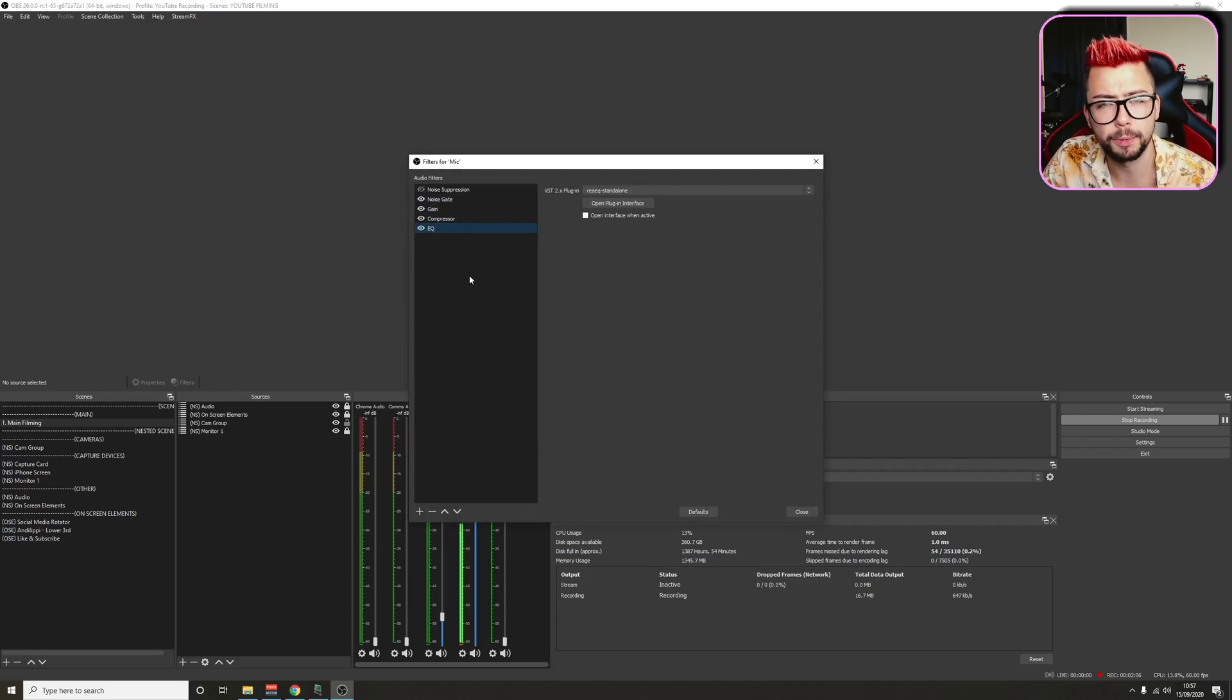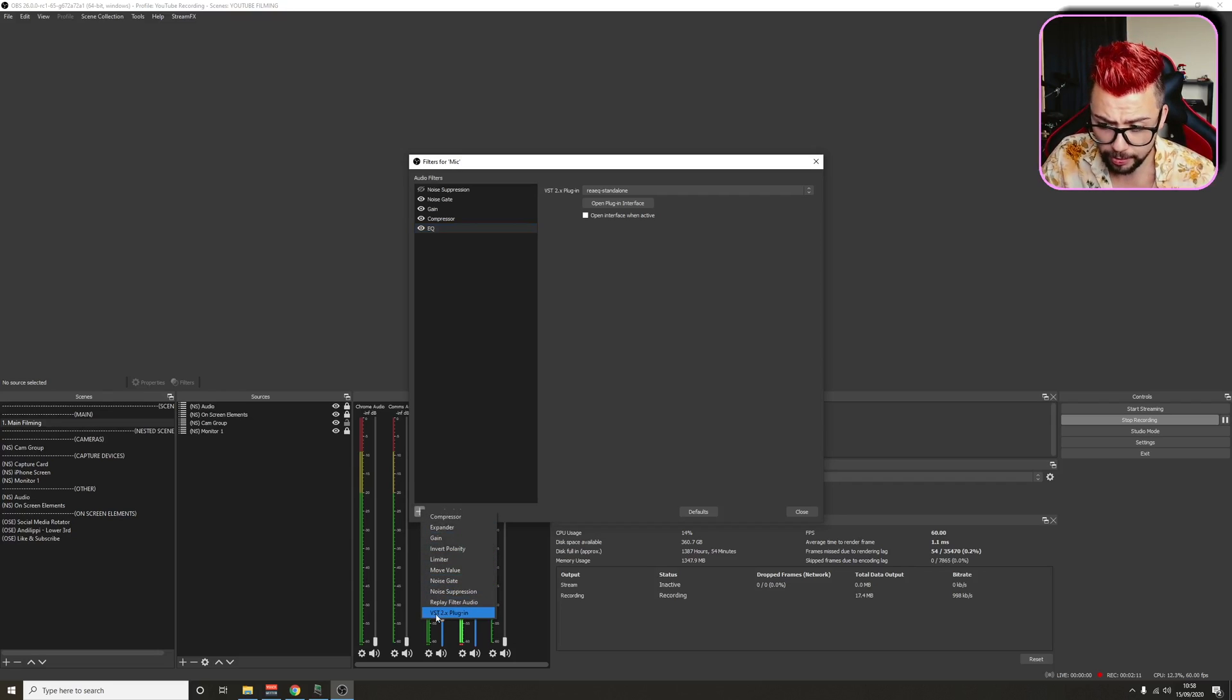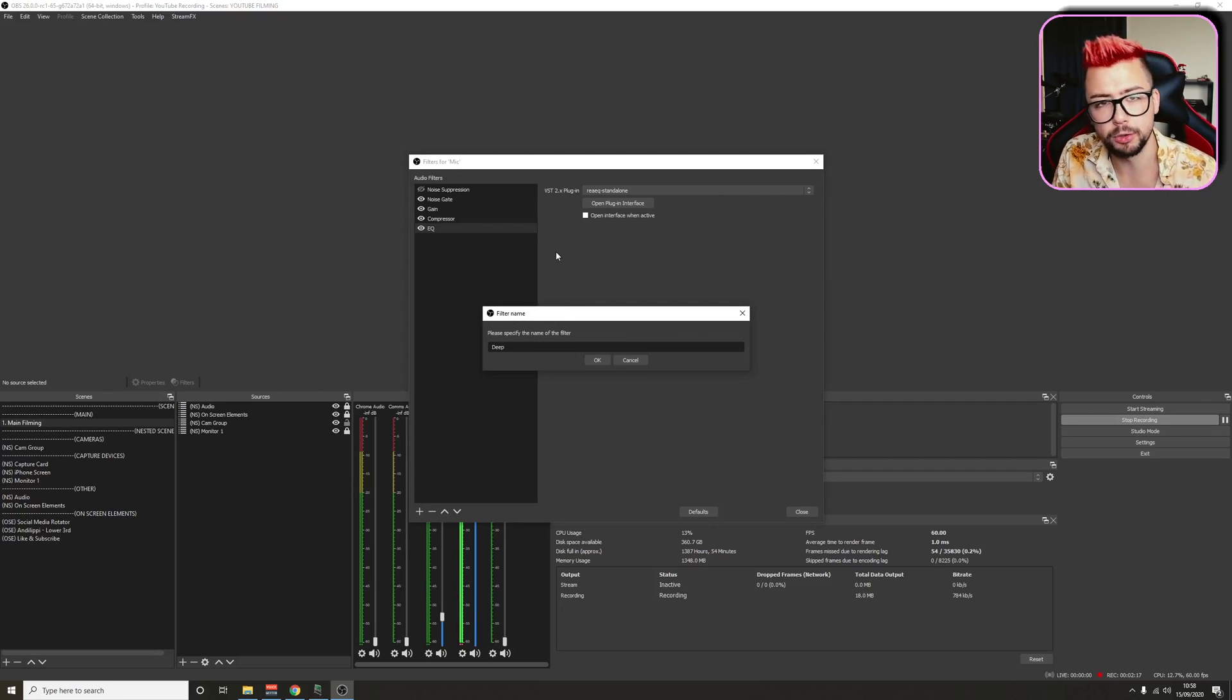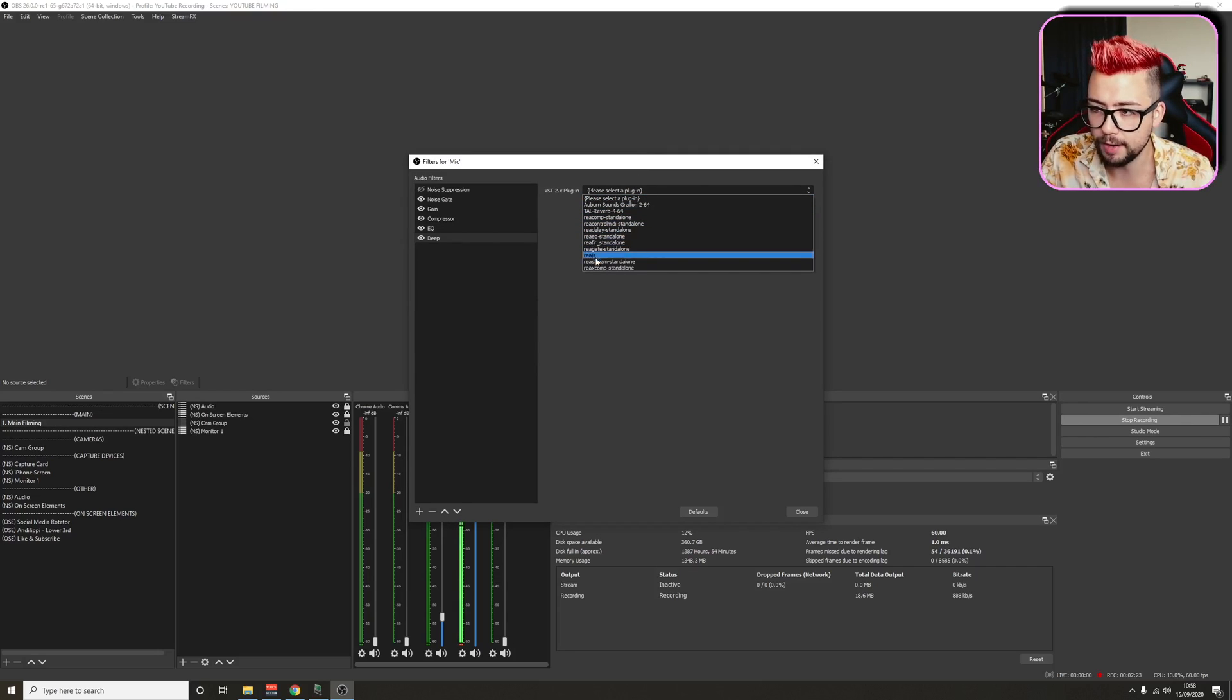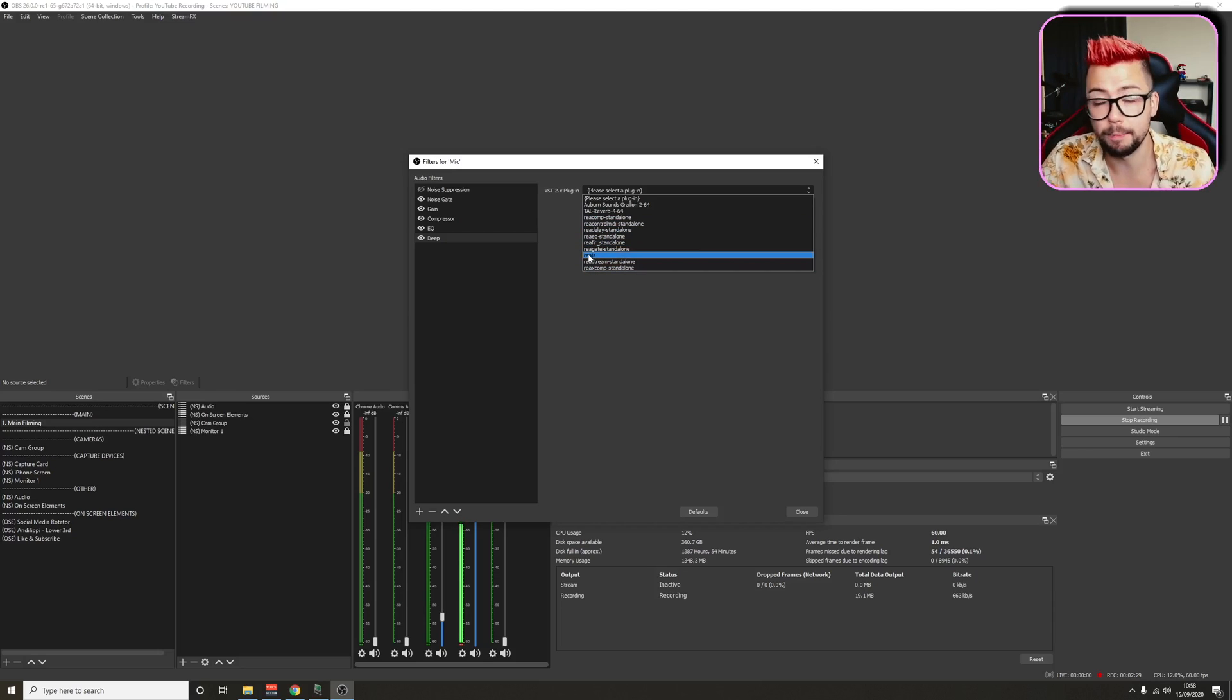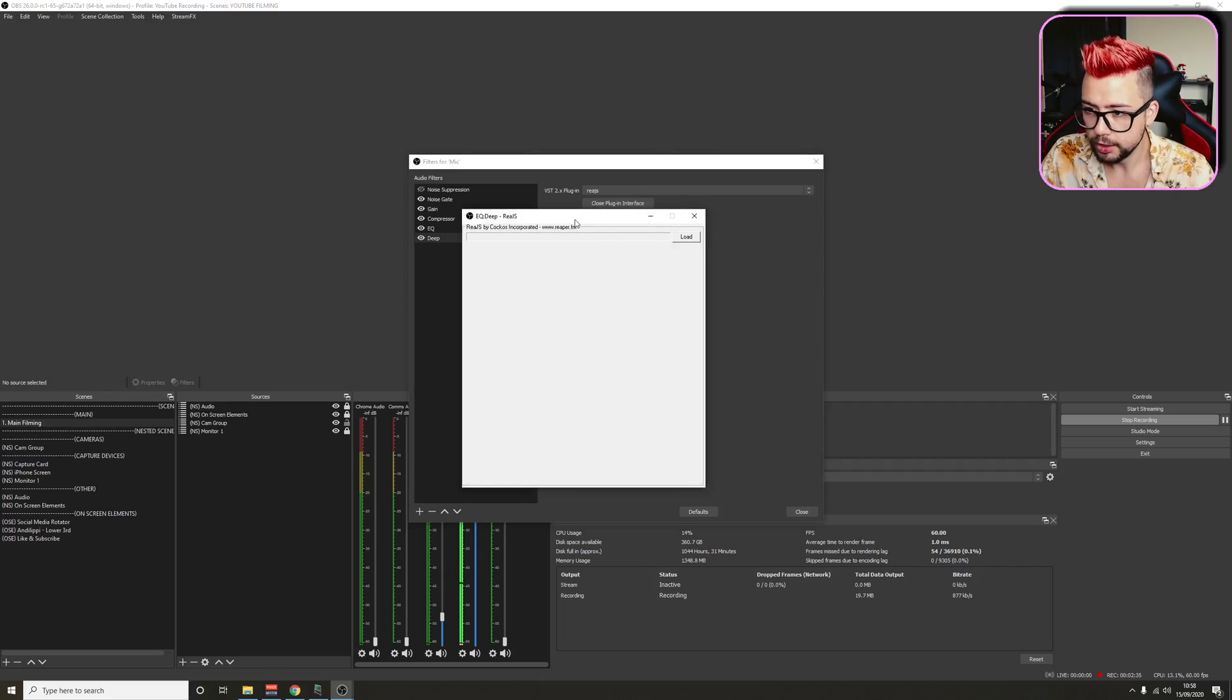You can see I've already got a couple of things set up right now for this video. We're just going to press the plus sign, and we're going to open up the VST 2.X plugin. Press that, and we're going to call this Deep, because I'm going to show you how to do the deep voice that you saw at the beginning of the video. Go to Select a Plugin, ReaJS. If you've not seen any of these Reaper plugins at all, it means you've not installed it correctly, so I would recommend try reinstalling it. Open that, and we're going to press Open Plugin Interface.